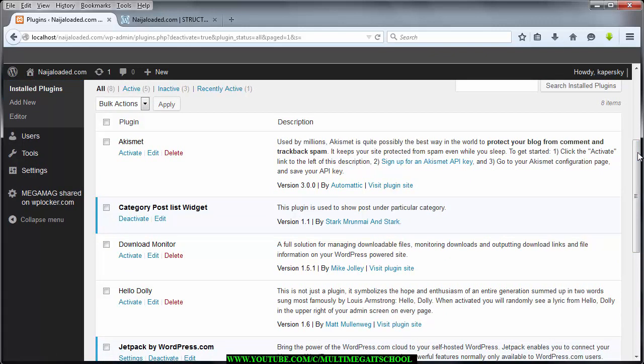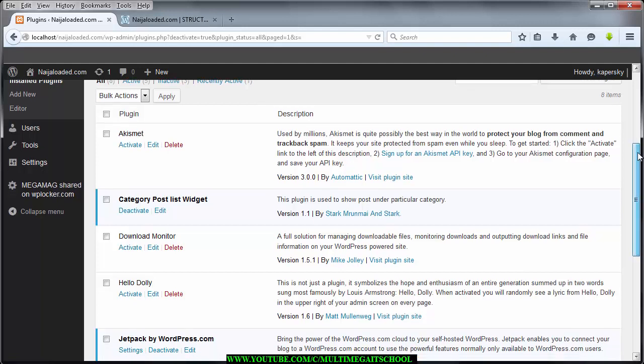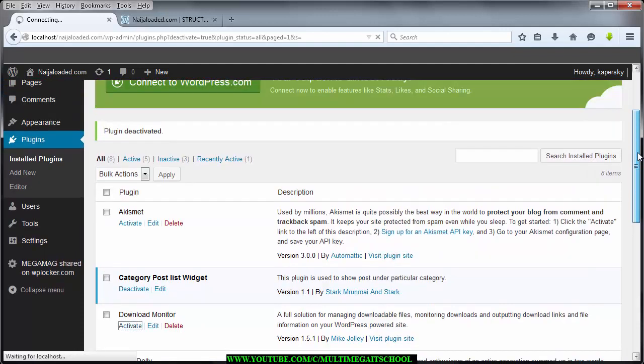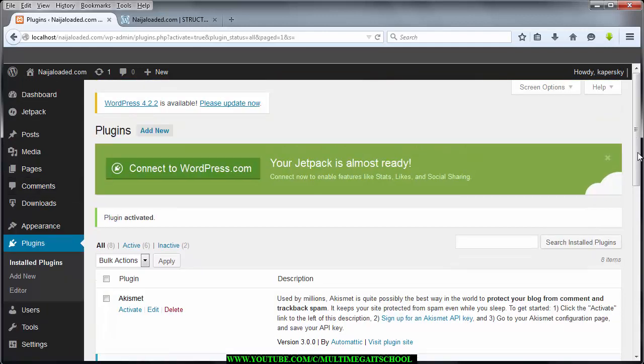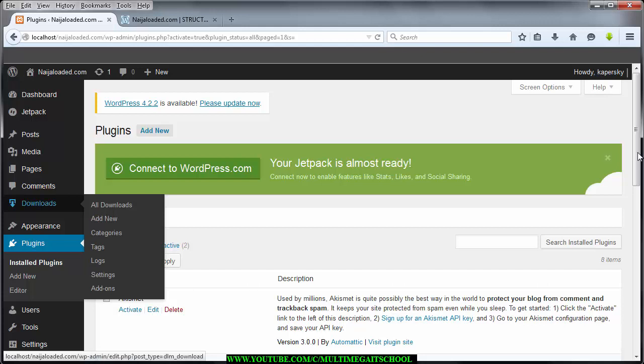After installing it, the plugin description says it's a full solution for managing downloadable files, monitoring downloads, and outputting download links and file information on your WordPress-powered site. Essentially this plugin is used for any kind of downloads you want to output to your users. I'm going to activate it right now — and when it activates you'll notice it adds a Downloads link in the menu.